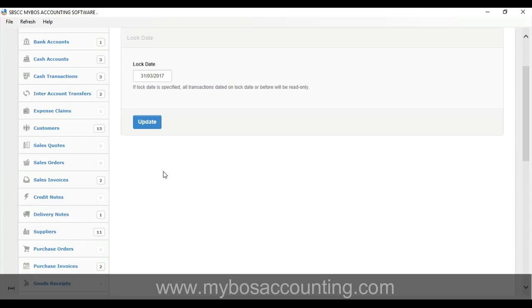Step 5. Now you can create your customers, suppliers, inventory and start entering transactions.